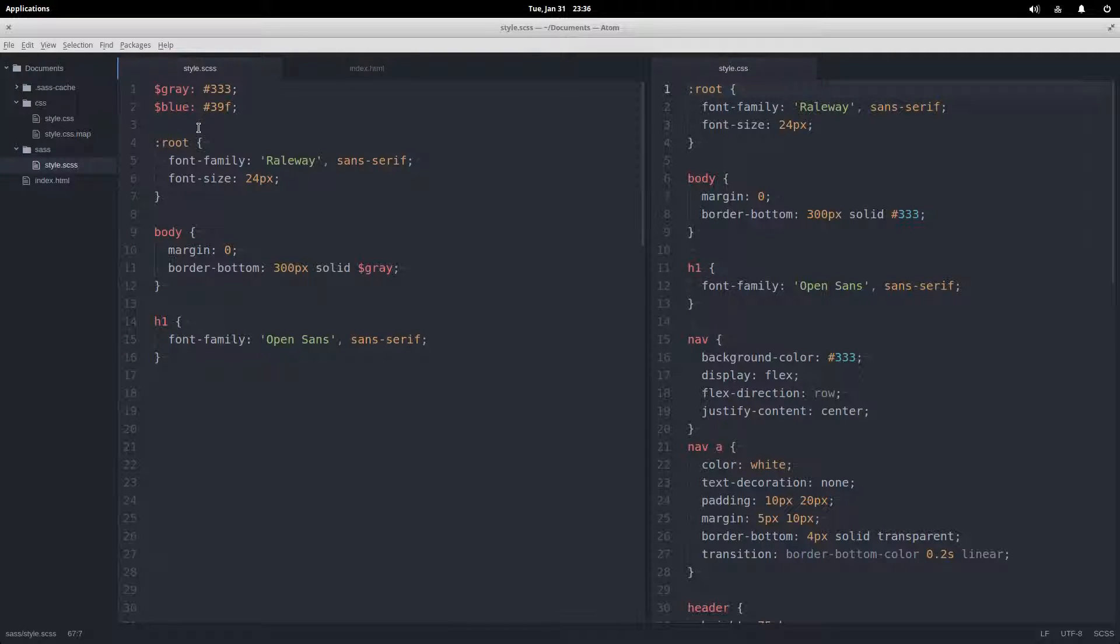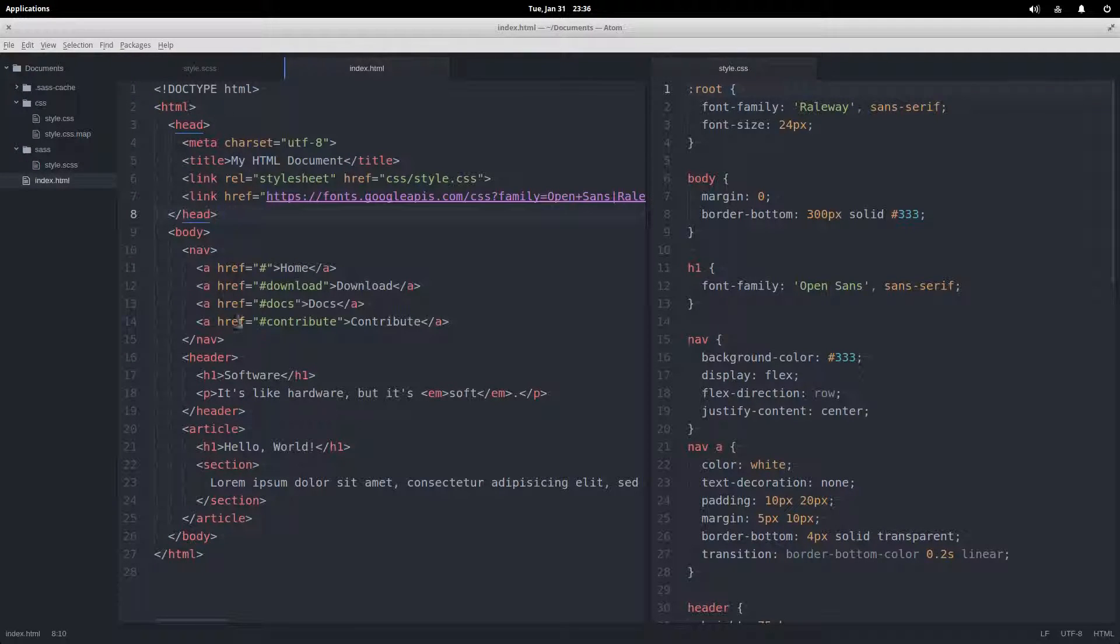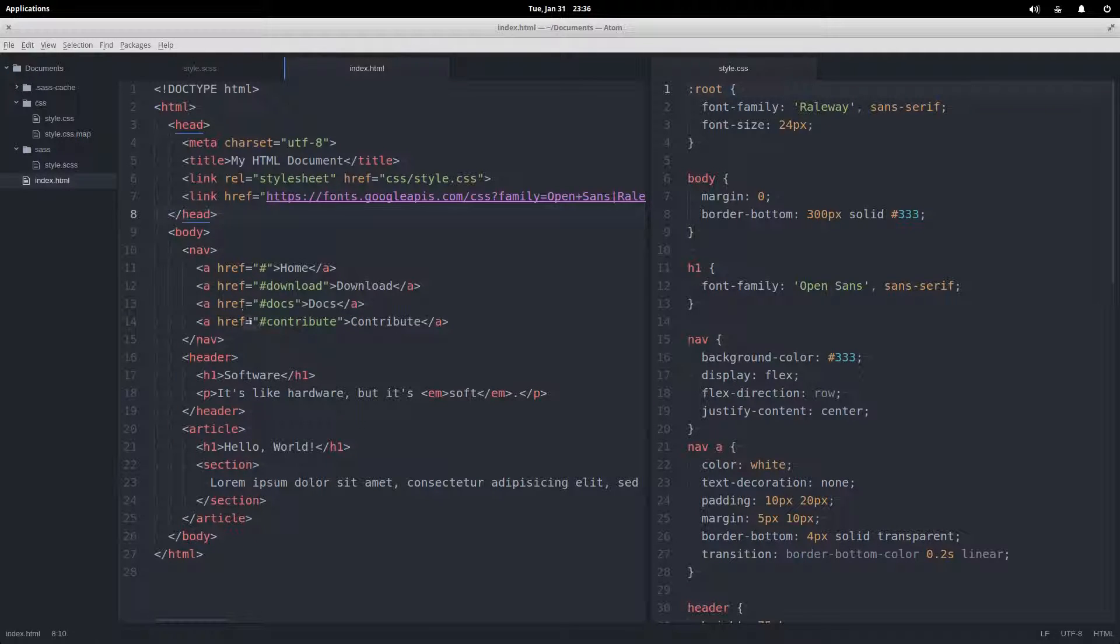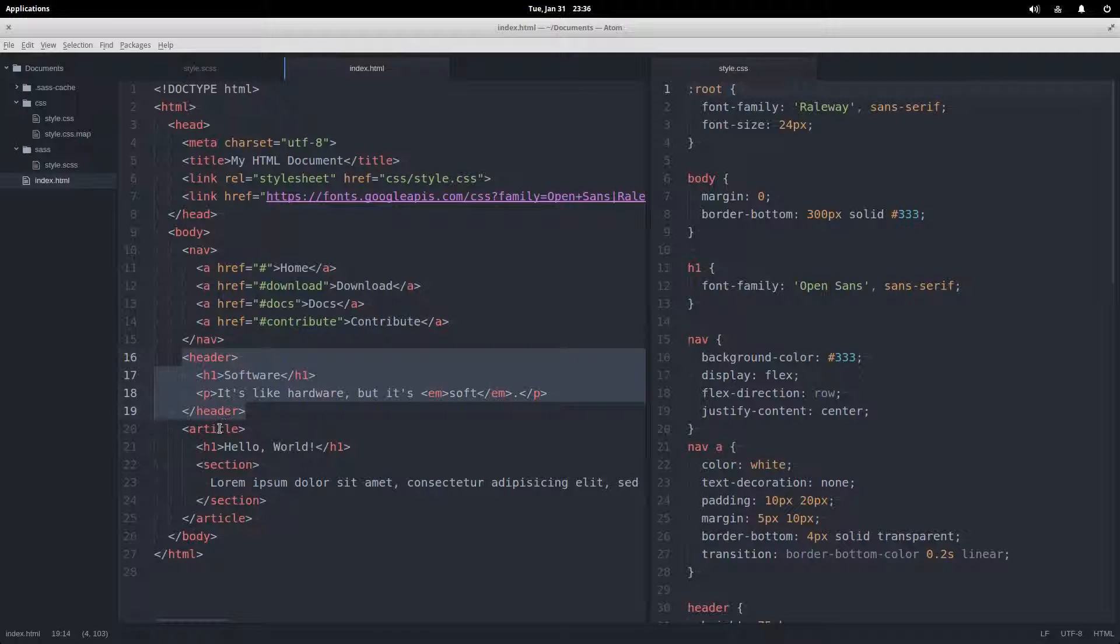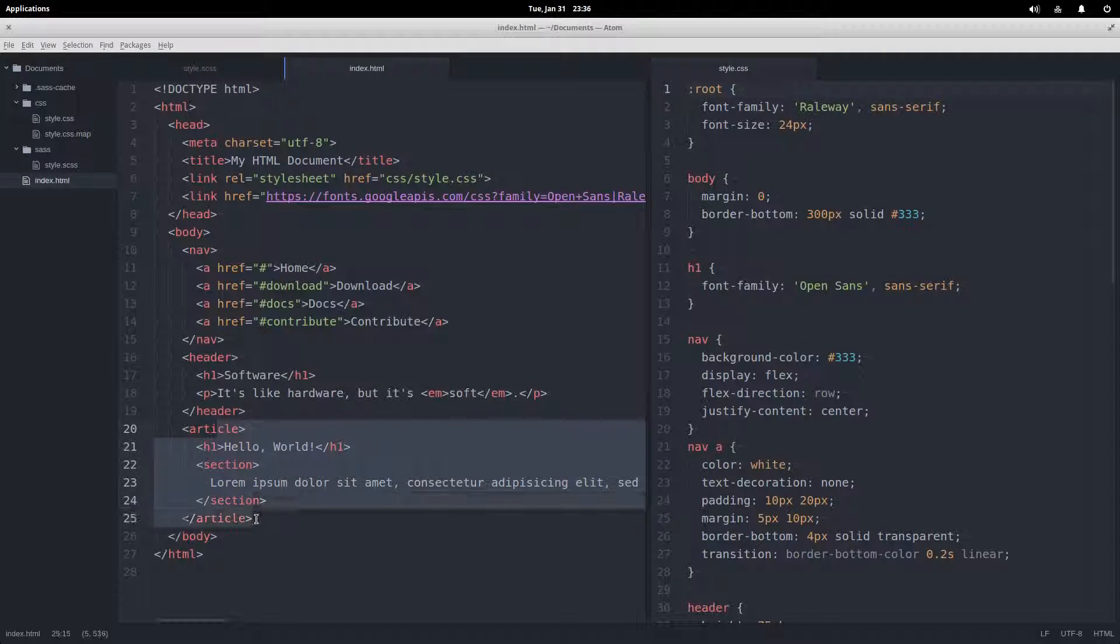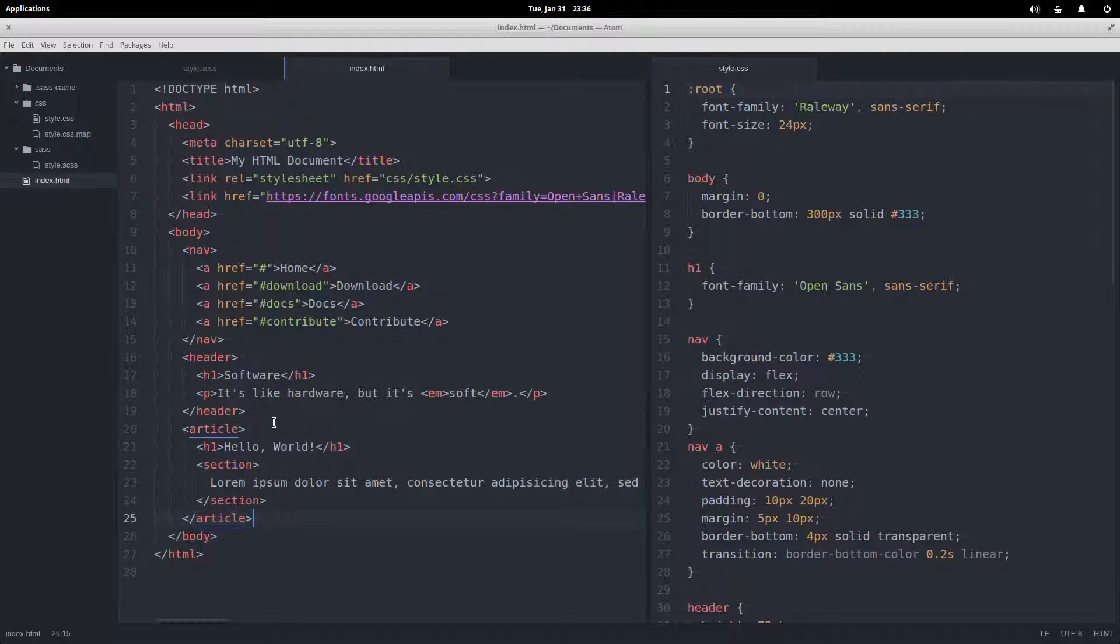The SASS that I have right now, I have a little bit more down below, but it looks like this and I have it linked to this HTML document. So we have a pretty simple setup: navigation element, header element, and an article that we're just going to be styling up just for some fun.